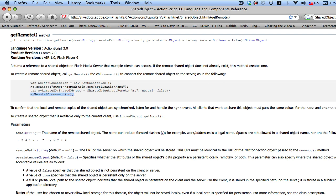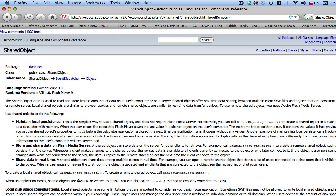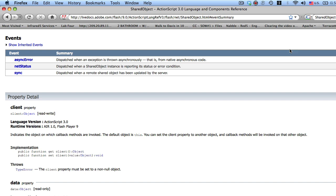The next thing that you want to do is you want to set up event listeners. So what the remote shared object is going to do is dispatch events of type sync event. So if you go to events and you see the sync event here, it's dispatched when a remote shared object has been updated by the server. Click on sync.